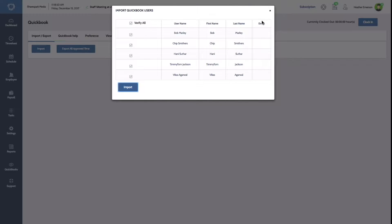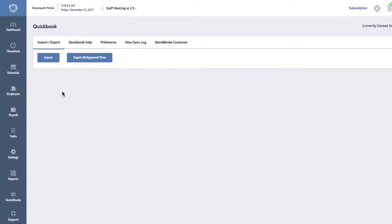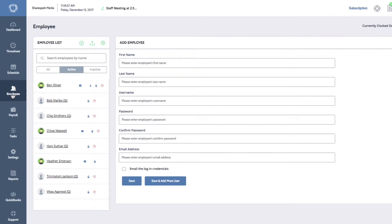To view your new data, click on the employee button on the left side of your dashboard. Imported employees will have a Q next to their name.